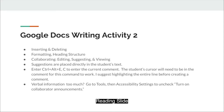Google Docs Writing Activity 2. This session covers inserting and deleting, formatting, heading structure, collaborating, editing, suggesting, and viewing.